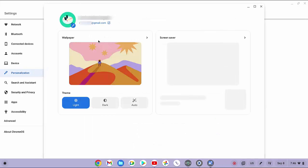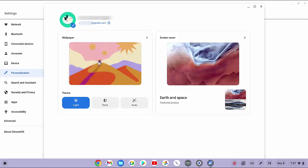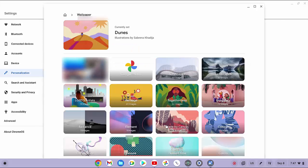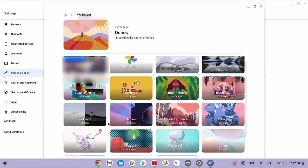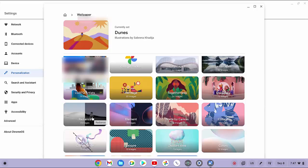Click on the current wallpaper, and then click Radiance album.